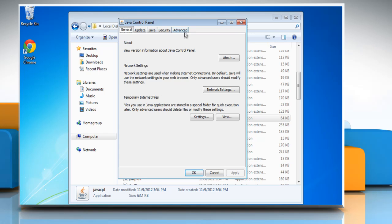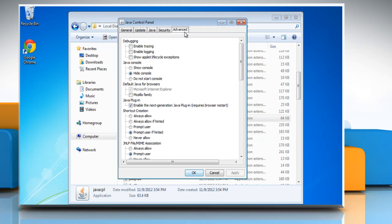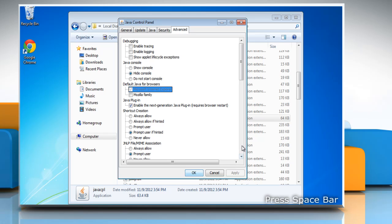In the Java control panel, click the Advanced tab. Select the Microsoft Internet Explorer entry with the cursor to highlight it, then press the spacebar to uncheck the checkbox.